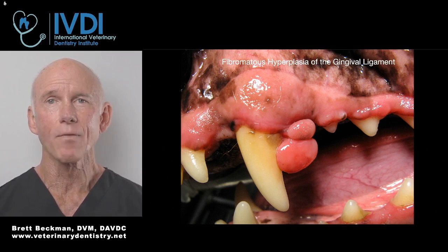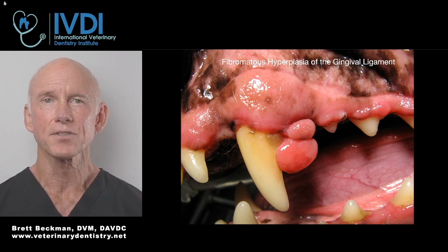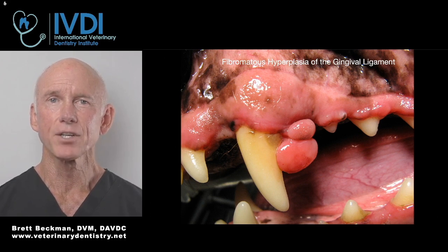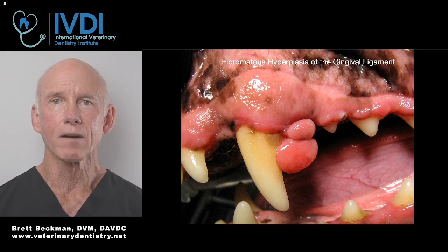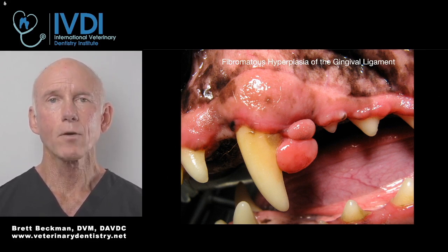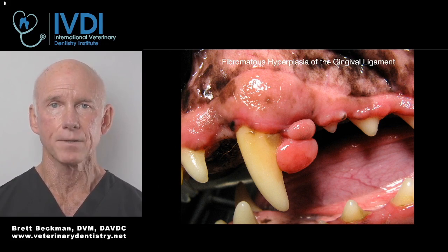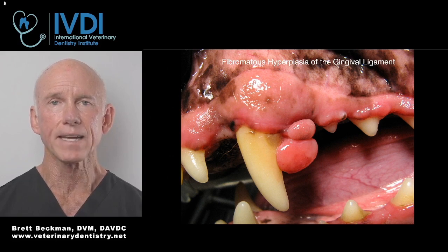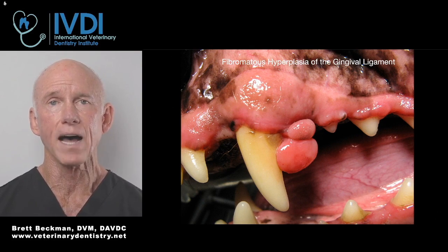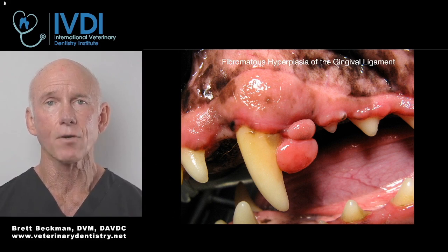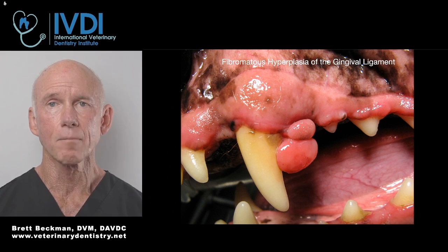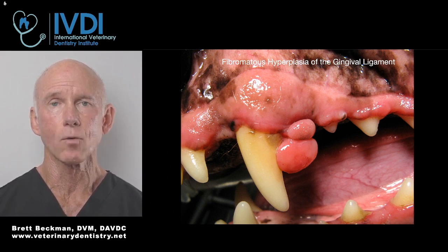To confound things a little further — and I don't think this term is going to take off, but it has been used in several occasions recently — the first two, POF or POF ossifying, can now be termed fibromatus hyperplasia of the gingival ligament. This term comes from Cindy Bell, who is the world's foremost oral pathologist for canine and feline patients, who does nothing but oral pathology, and has used this term based on where that mass originated from.